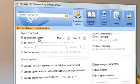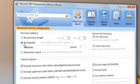Short passwords are, of course, found the fastest. Specify the symbols and characters you remember to search by template. This will increase the total amount of passwords to be verified.